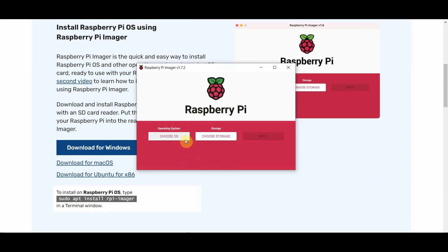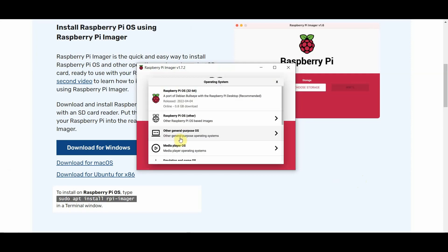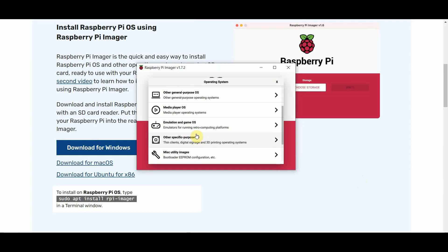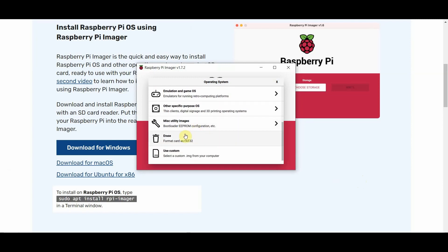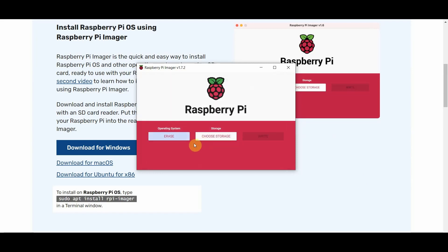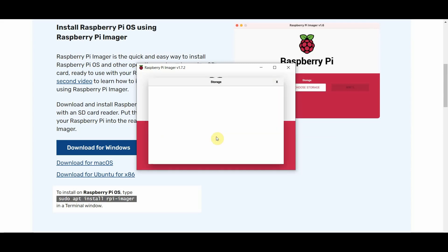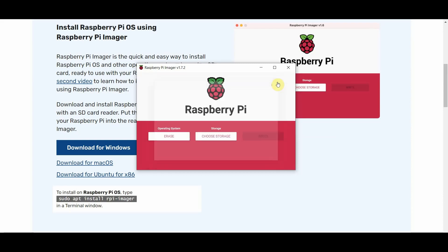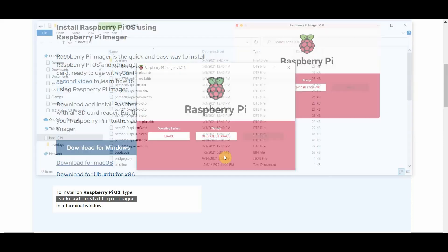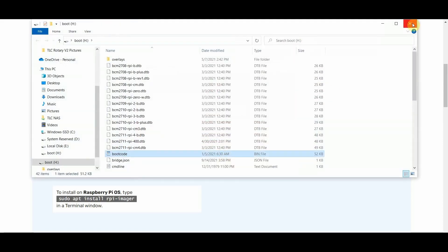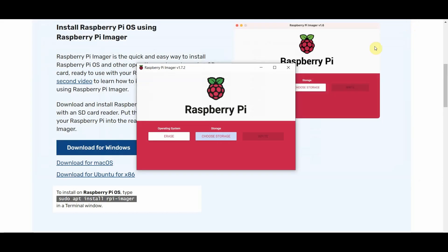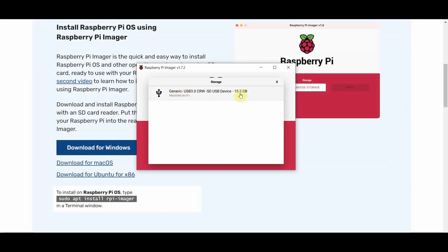First thing we need to do is we need to choose an operating system. So they've got a bunch here that are just generic ones that make it really easy. We're eventually going to use custom and grab our own. But first things first, we want to erase everything on our card and format it. You don't have to do it through this, but we're here anyways, so we're going to click on here. So there we go, we're going to click on that.